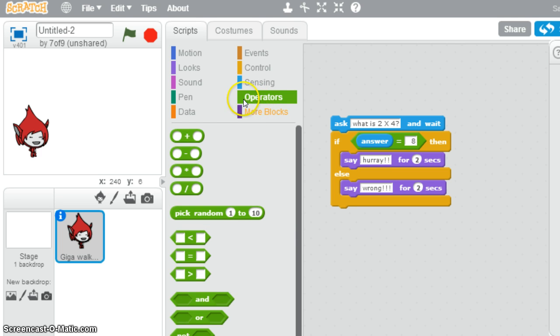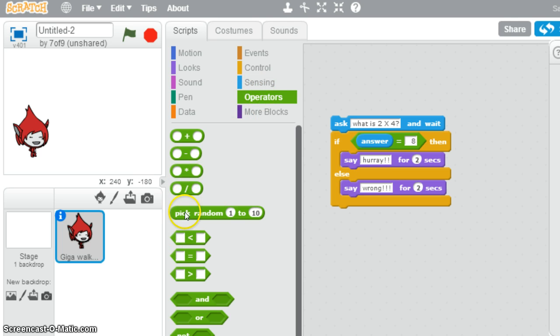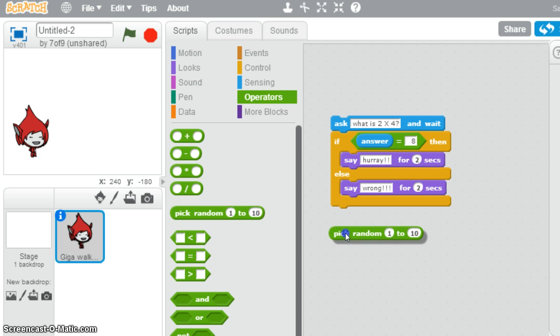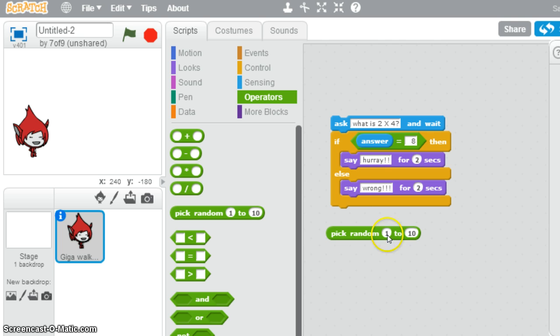But the one we're going to use, and they can go away and suggest some, is this one here, which allows us to pick a random number. So the computer will pick a random number for us. If we are going to do a times table quiz, we might say, well, maybe we need random numbers.